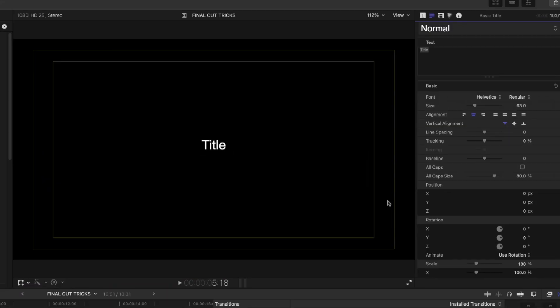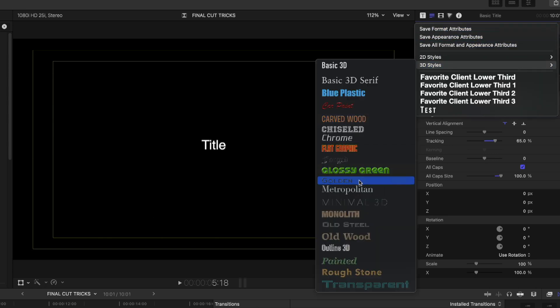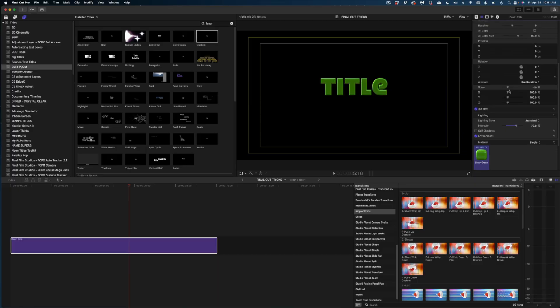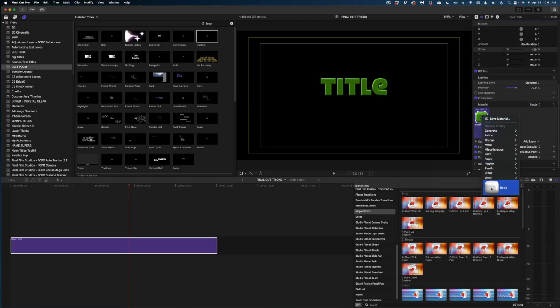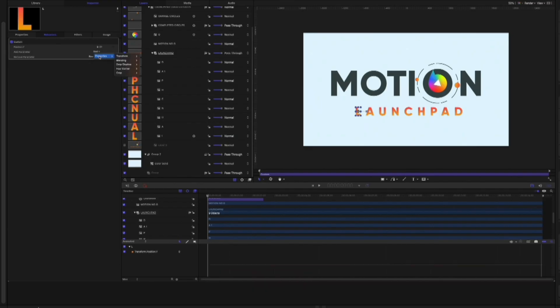Here's a bit of a hidden feature related to text. Open your text inspector with a title in your timeline, and select the dropdown that says 'Normal.' There are all these different preset 2D and 3D styles you can choose from and then customize from there.